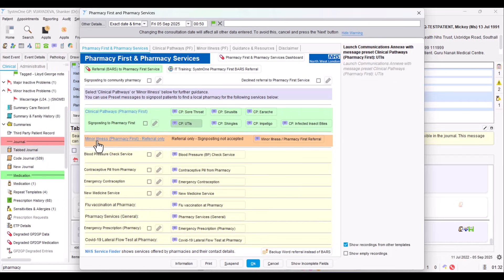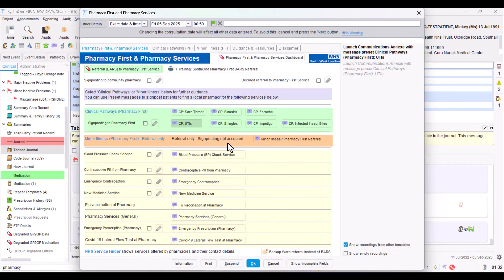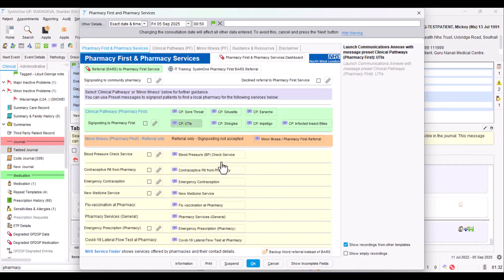You've got that for all the different clinical pathways. The next option, Minor Illness, that's the second component of Pharmacy First. Previously, what we used to know as CPCS, that effectively got rebranded into this part of Pharmacy First, and the most important thing to realize is you must do a referral. You cannot just signpost, and that's where BARS comes in as well. I'm not going to show you yet the section lower down - I'll come back to that.